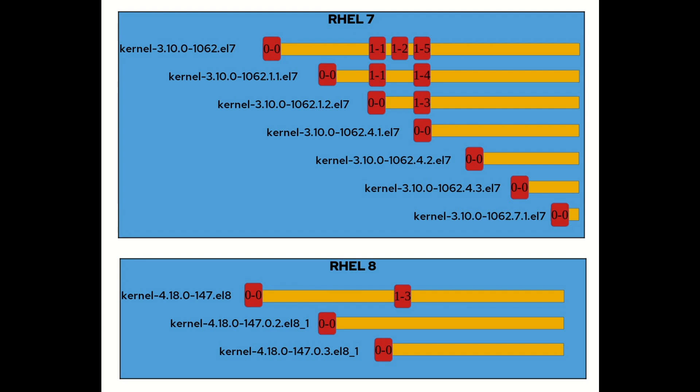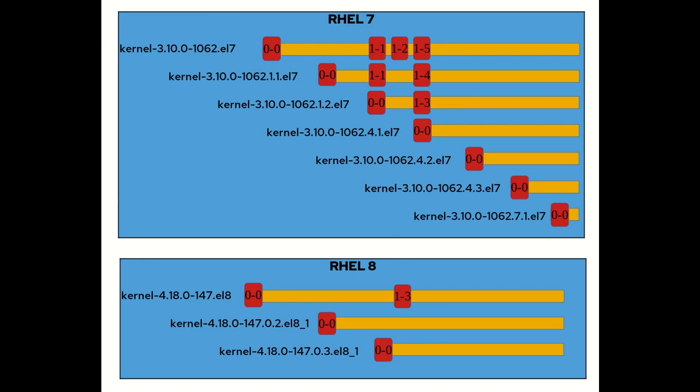So for example, if we look at the top line for kernel 3.10.0-1062, you can see that there are multiple kpatch levels available. These are cumulative, so for example, the 1-5 update would include all of the updates from 1-2 and 1-1.